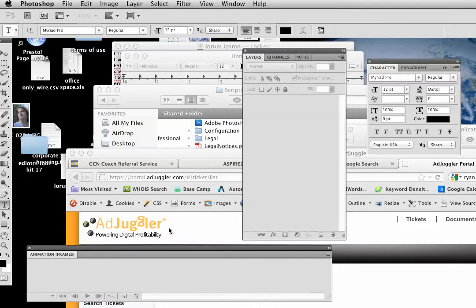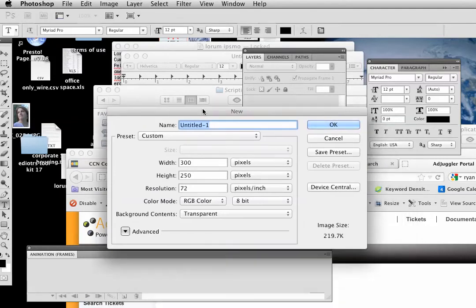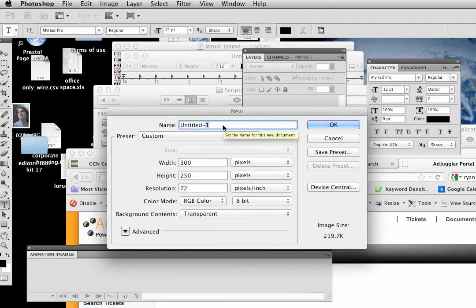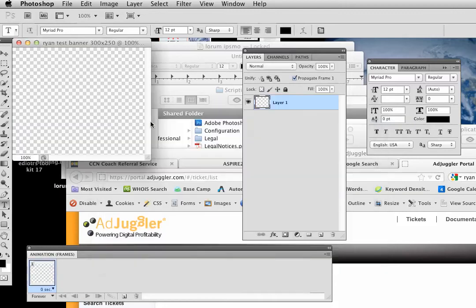We're going to be creating today an animated GIF file for an advertisement. So I want to go File > New and I want to create the correct size of the ad. It's going to be a 300 by 250 banner ad. Make sure you set the resolution at 72. If you don't, what's going to happen is you're going to have a file potentially that's 300 DPI and is going to be too big for most. So let's just call this Ryan Test Banner — 300 by 250. Click OK.